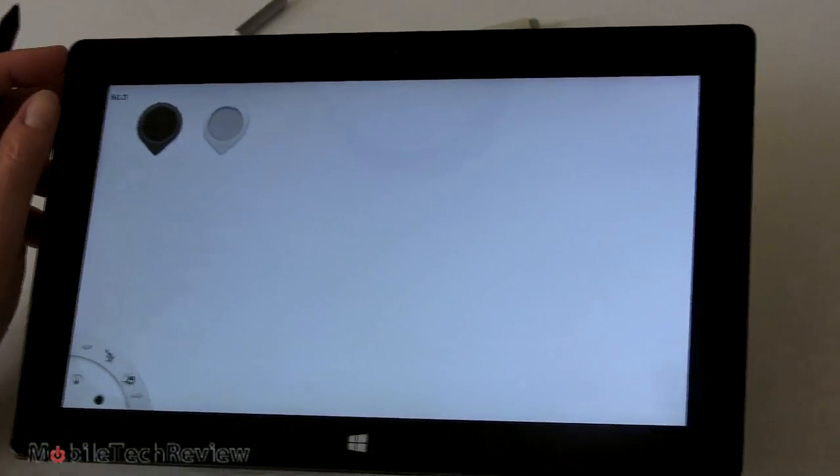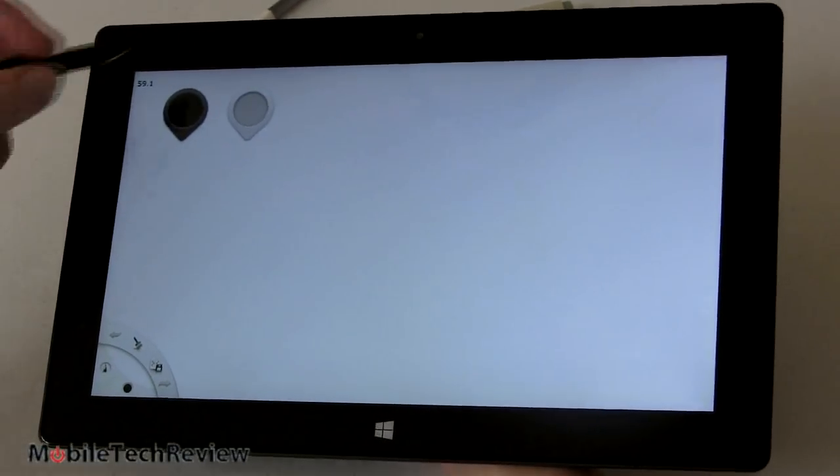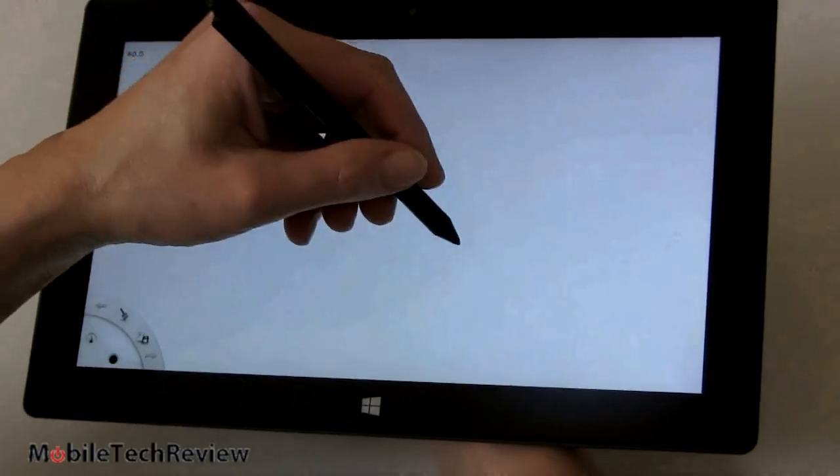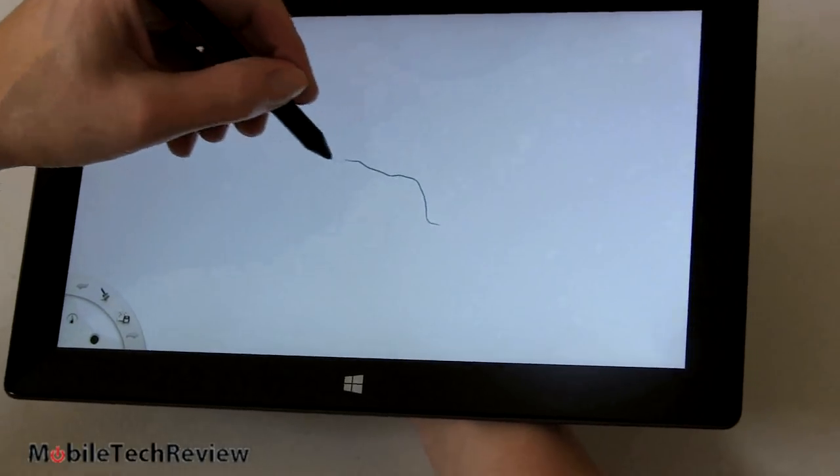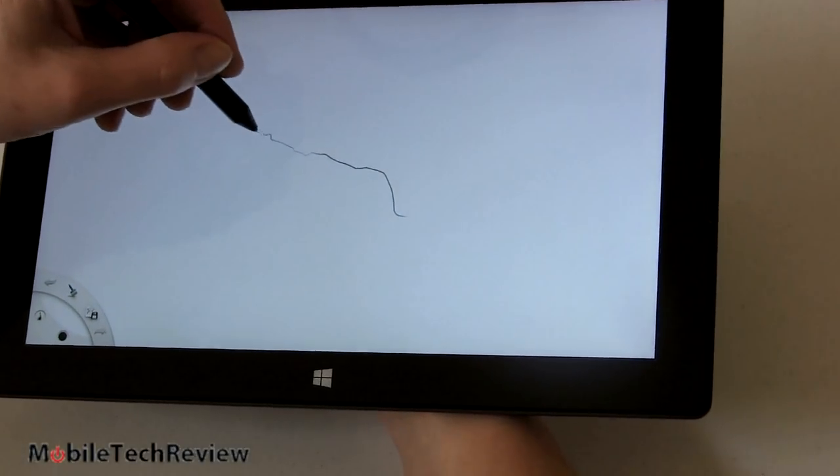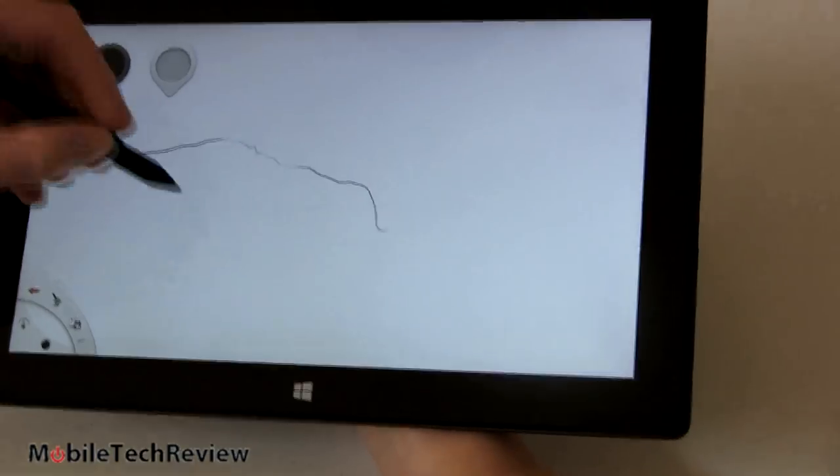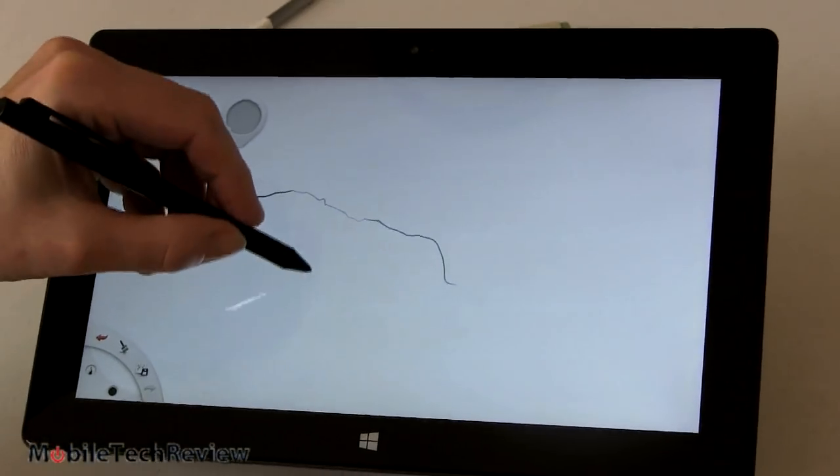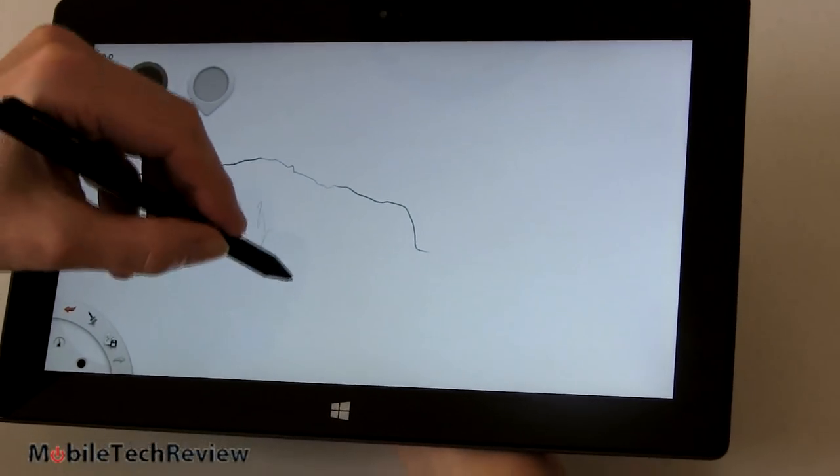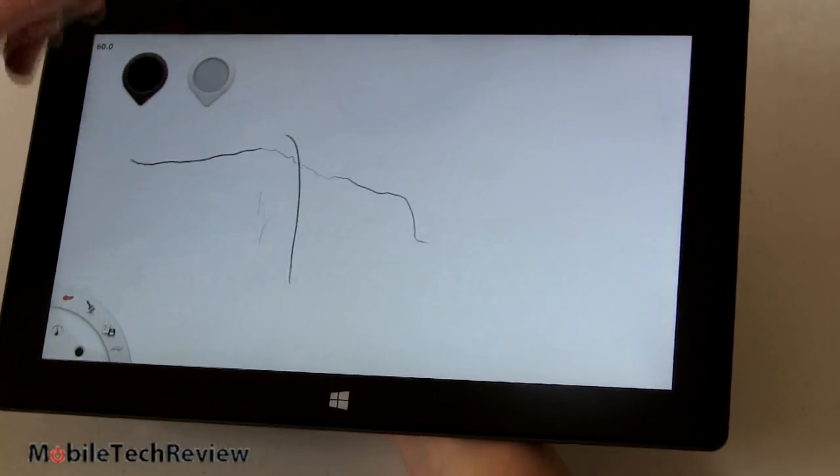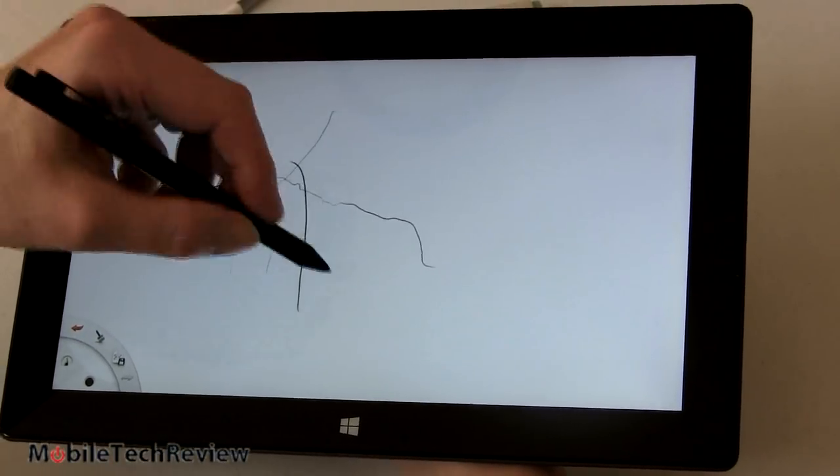And lastly, we're in Autodesk Sketchbook Pro 6 here and you can see that we have pressure sensitivity. Drawing light, drawing heavy. Drawing very light, drawing heavy. Obvious pressure sensitivity there so that works fine.